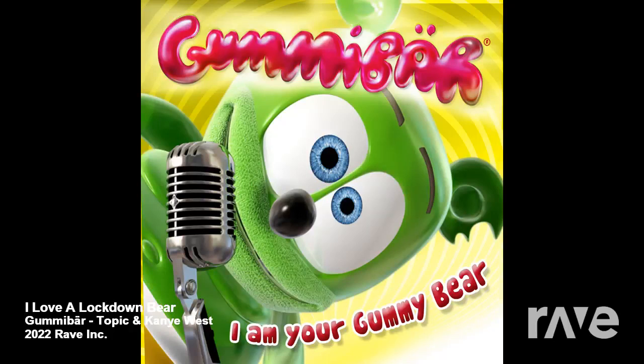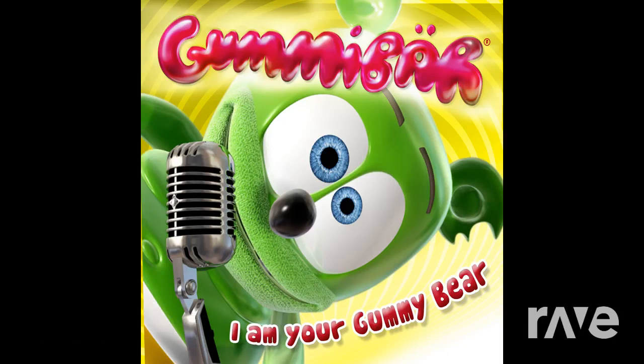Oh, I'm a gummy bear. Yes, I'm a gummy bear. Oh, I'm a yummy tummy, funny, lucky gummy bear.